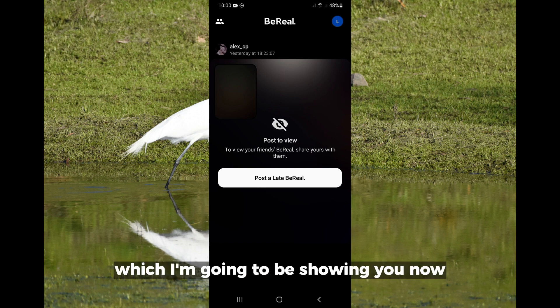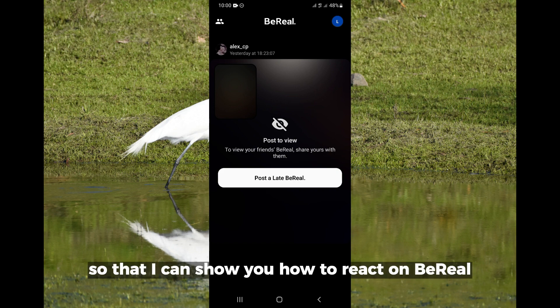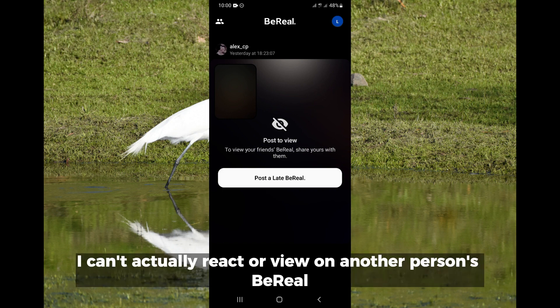Now let me post a picture so that I can show you how to react on BB, because without posting I can't actually react or view another person's video.